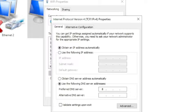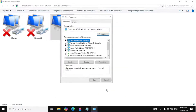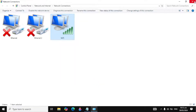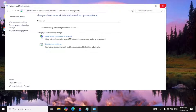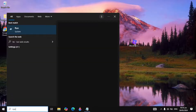Click on 'Use the following DNS server addresses.' In the preferred DNS server, type 8.8.8.8, and in the alternate DNS server type 8.8.4.4 — these are the best DNS servers provided by Google. Click OK, then Close. Now restart your PC and check if the problem is fixed.